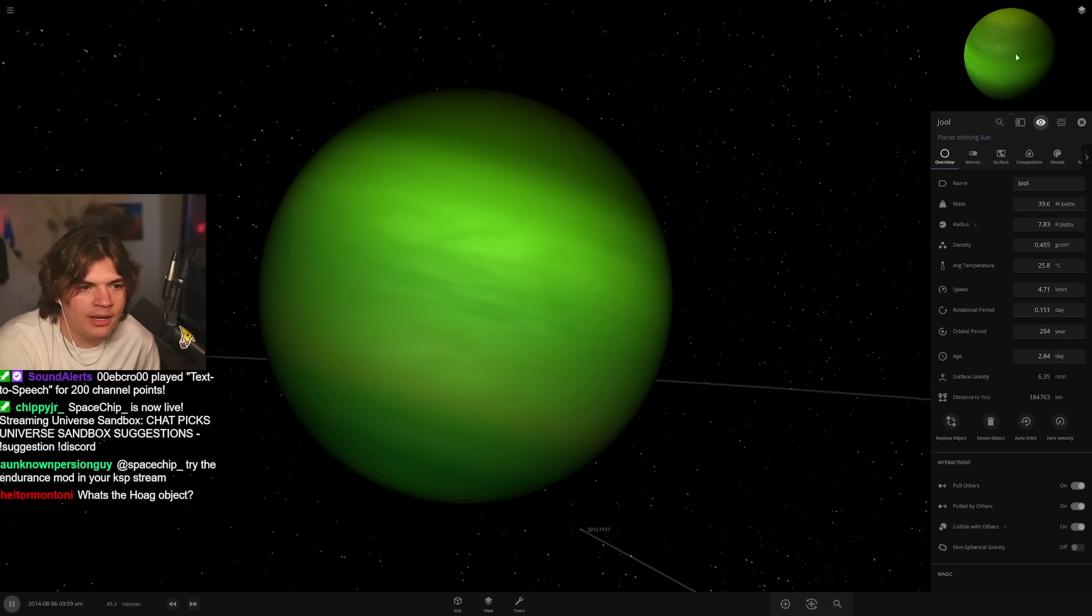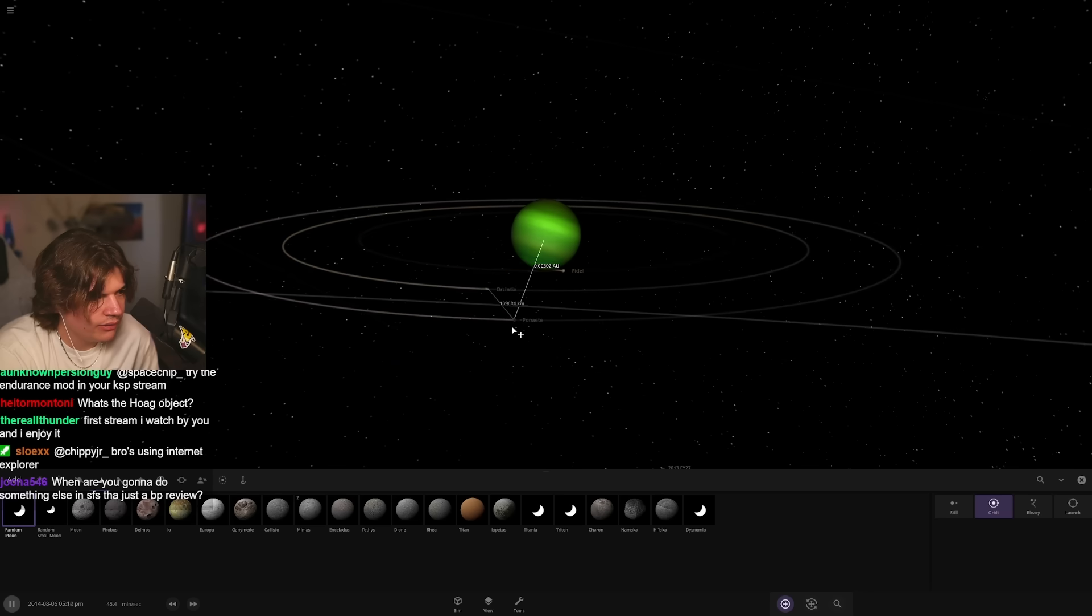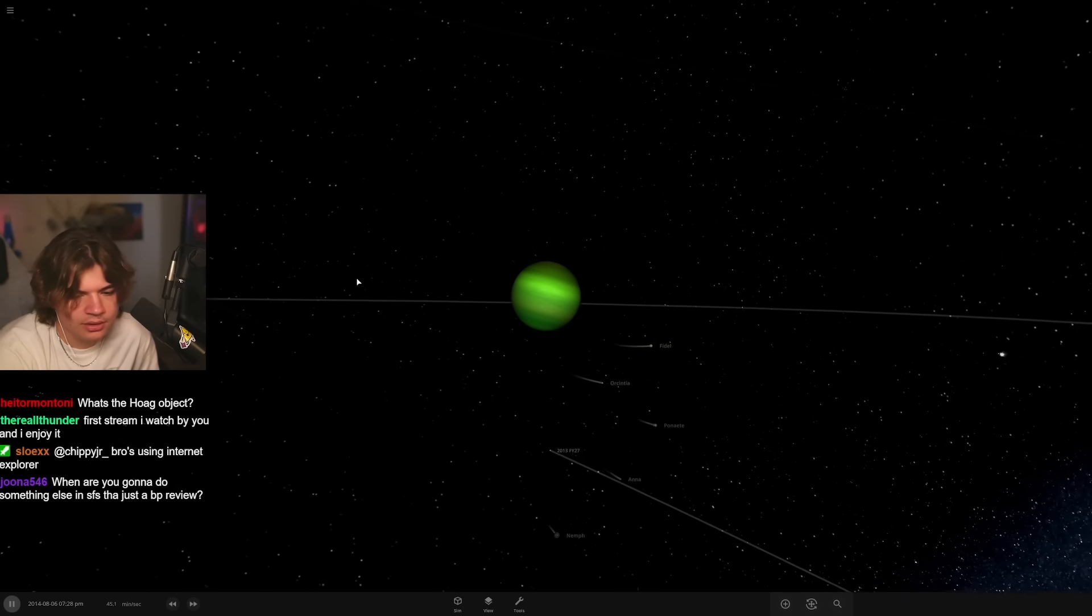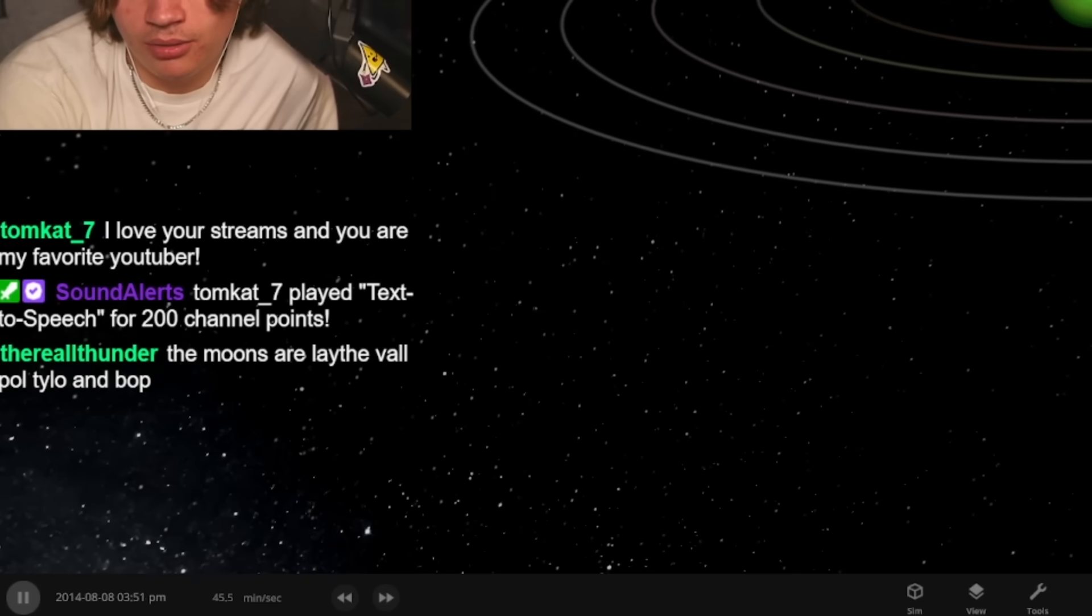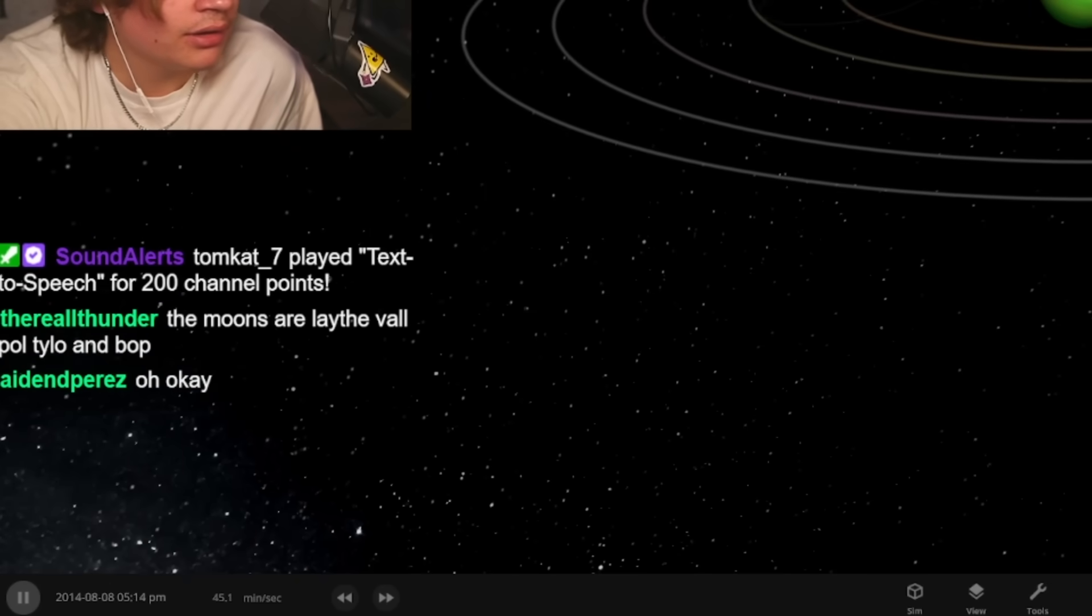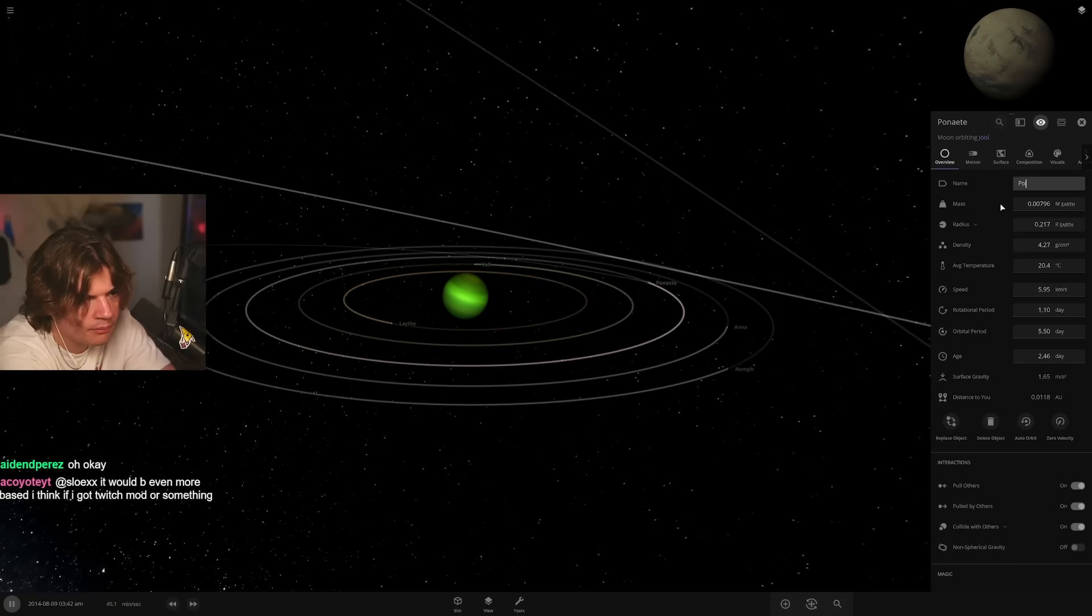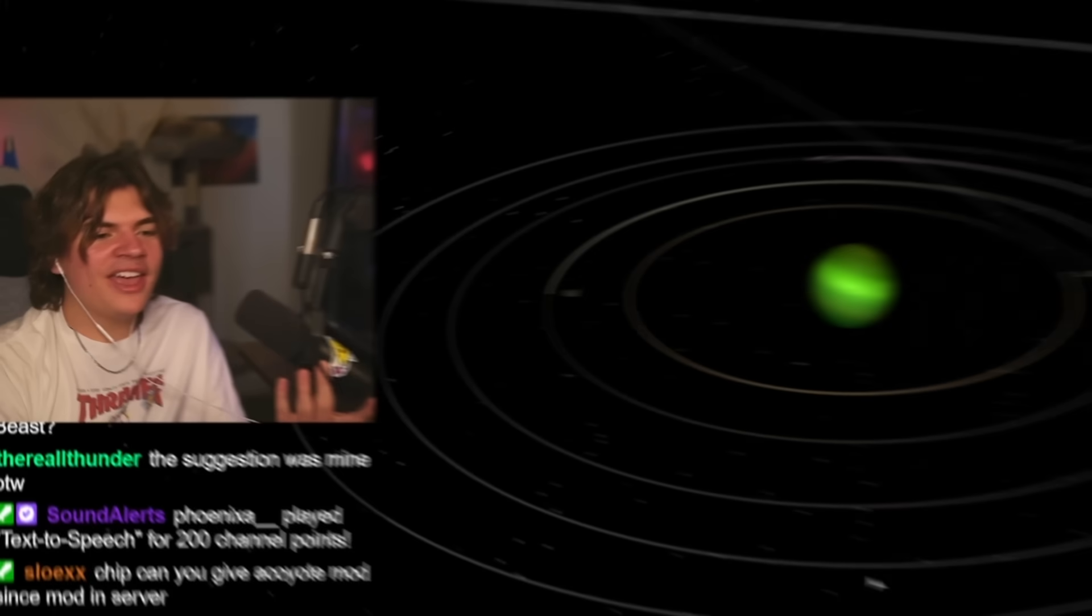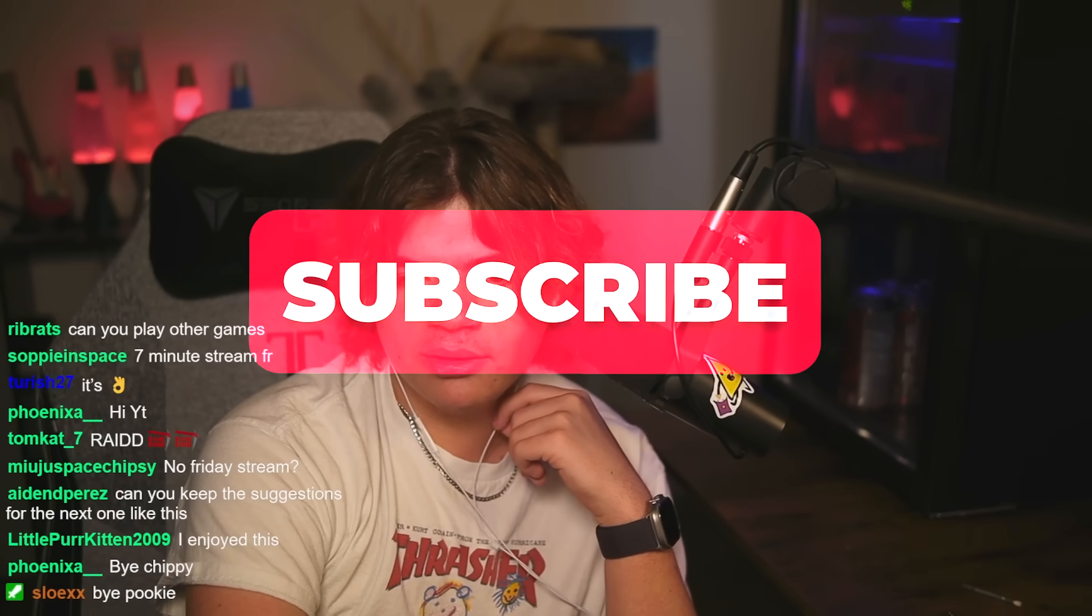I don't know what the moons are called, but I'm just gonna give it the moons. I know it has like five. Three, four, five. So there's its five moons. The moons are Laythe, Vall, Pol, Tylo, and Bop. Okay, thanks. I'll put those on. Laythe, Vall, Pol, Tylo, and Bop. Thank you all for coming. Subscribe if you haven't. Goodbye.